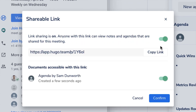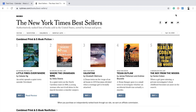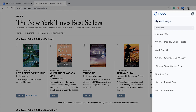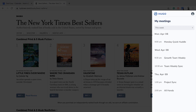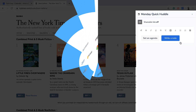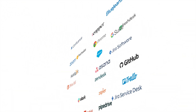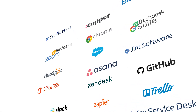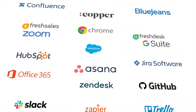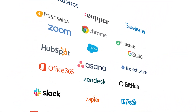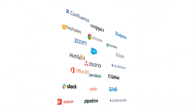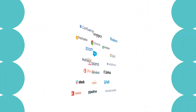You don't even need to be in your calendar to use Hugo. Open the extension anytime just by clicking the icon. And best of all, Hugo connects to the rest of your tech stack too, with integrations with Chrome plus over 20 of the most popular apps used for work.